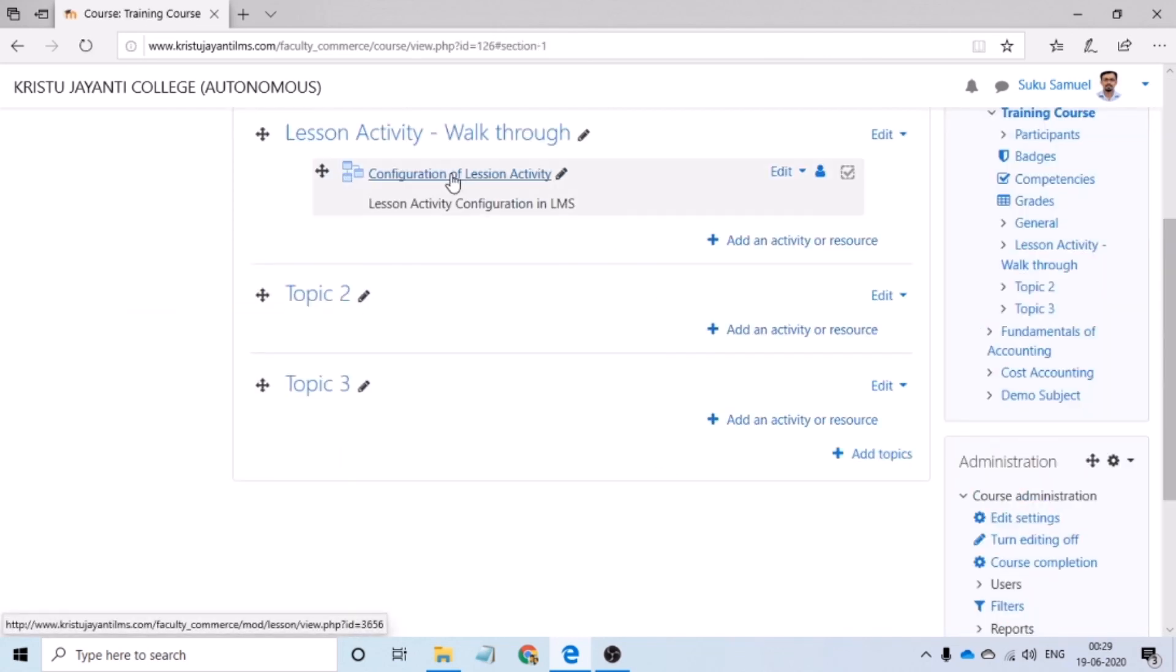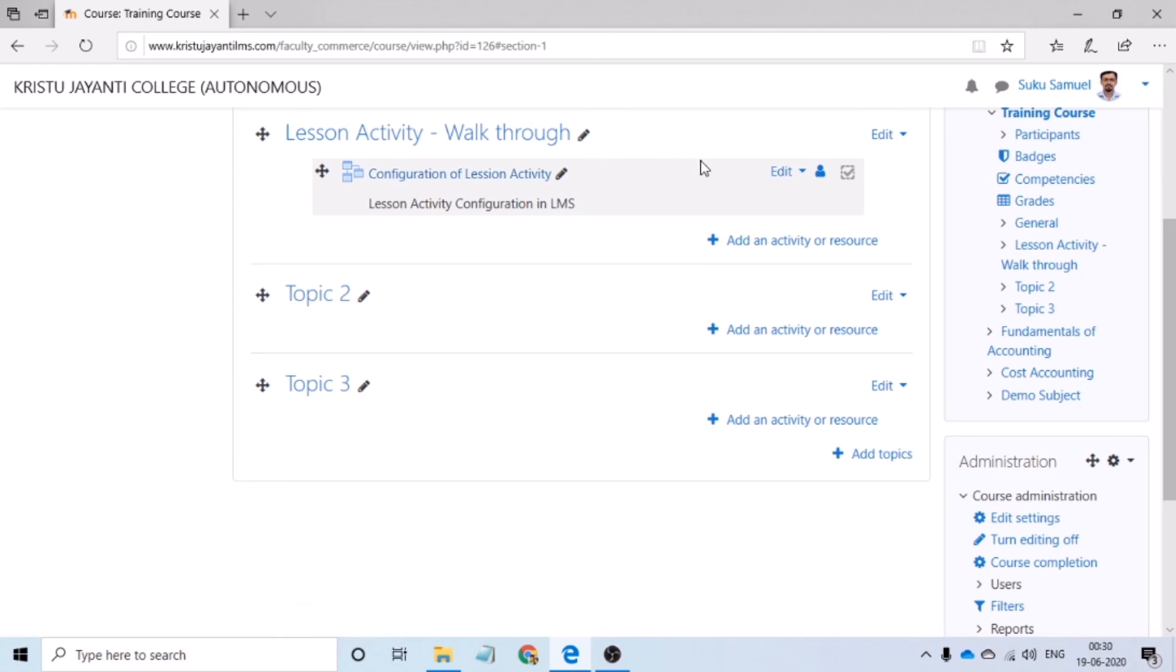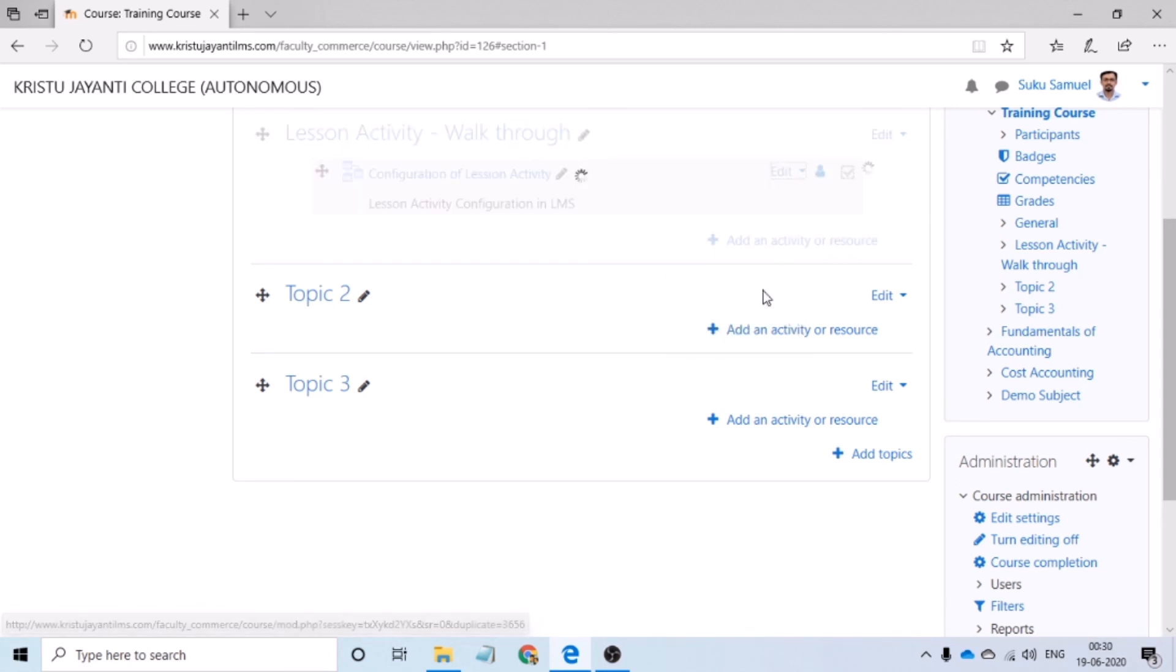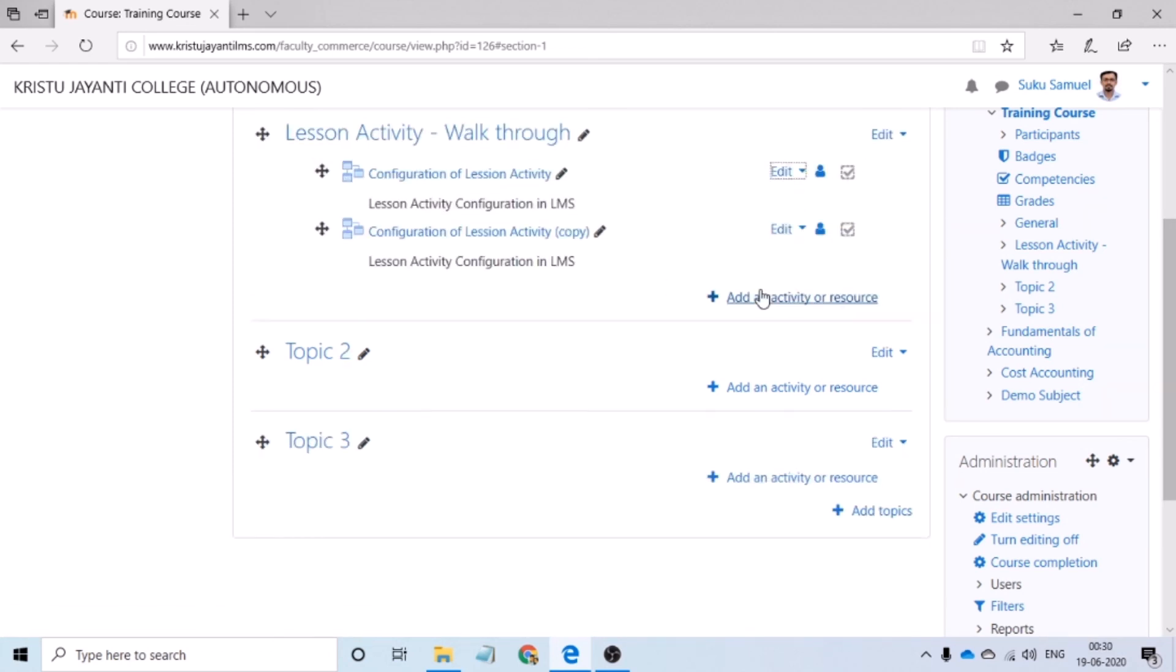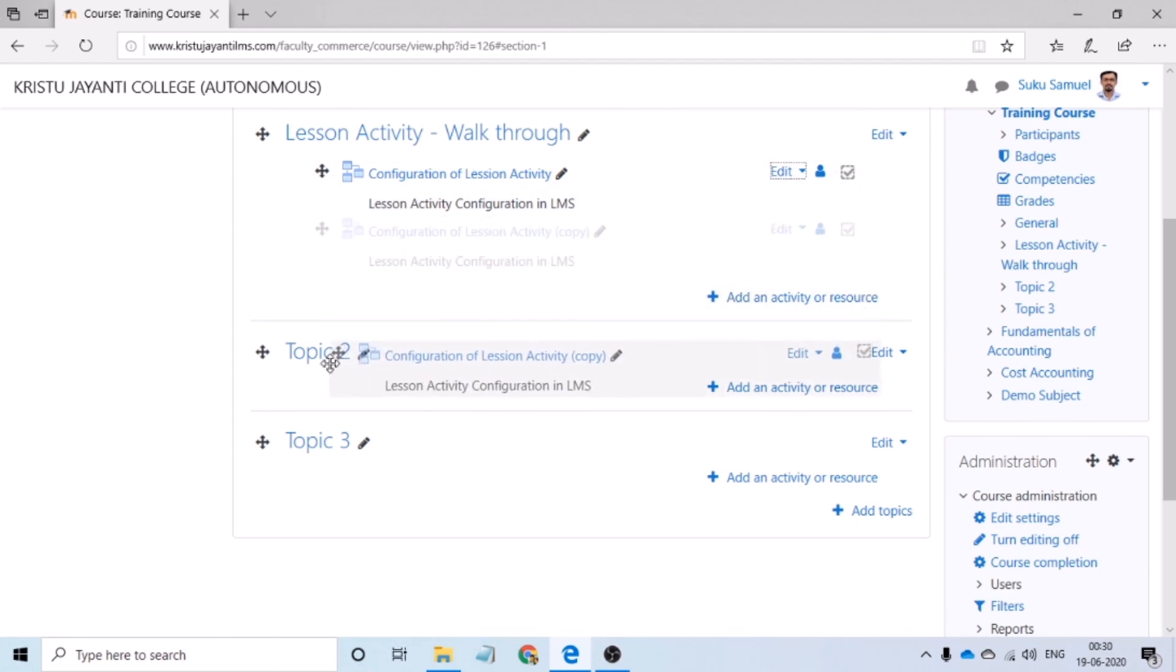So, I have configured my LMS. Within the LMS, as of now, I've configured one lesson activity. Now, instead of repeating the configurations multiple times, what the teacher can do is click on edit, then say duplicate. So, LMS will create a copy of the lesson activity. The teacher can drag and drop this in other topics or sessions.